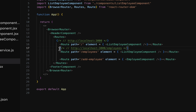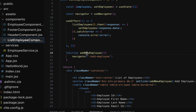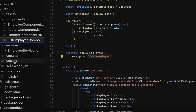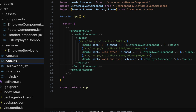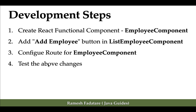So whenever the user hits this link in the browser — for example localhost:3000/add-employee — the corresponding employee component will be rendered. In the list employee component, in the addNewEmployee function, we configured the URL slash add-employee, so whenever the user clicks the add employee button they will navigate to the add-employee route, and the component for this route is EmployeeComponent.